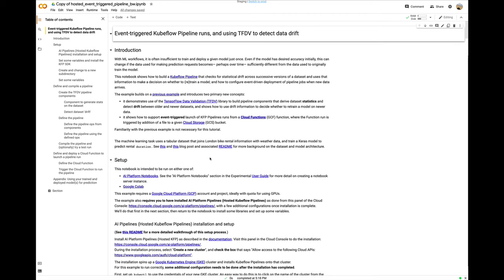This is a two-step process. First, statistical information needs to be generated for both the old and new data set, then the stats need to be analyzed. We'll build these in the notebook as two different pipeline components, both using the TFDV library. Then we'll build a new pipeline that uses these components, plus the training and serving components from the previous example. While I won't have time to cover it, the notebook also shows how to set up event-triggered pipeline runs. I'll share a link to the notebook at the end of this talk.